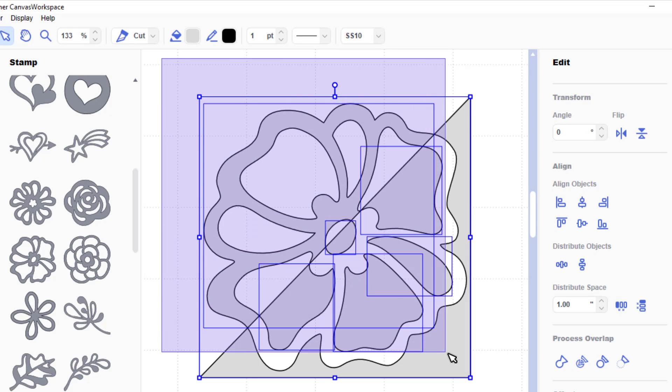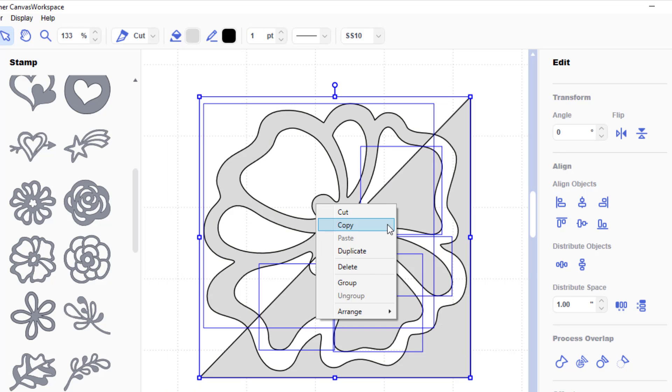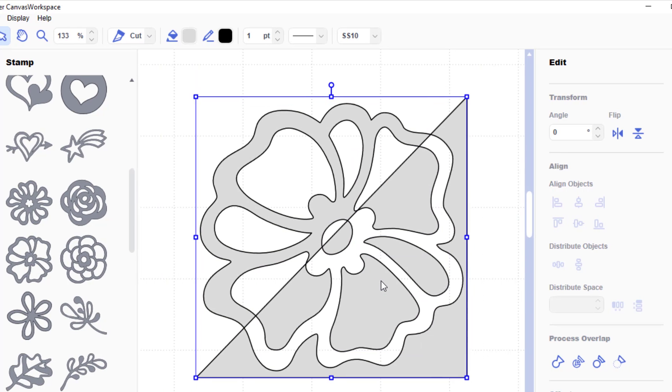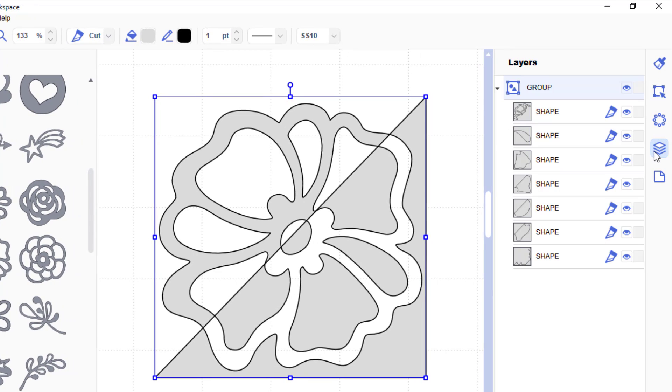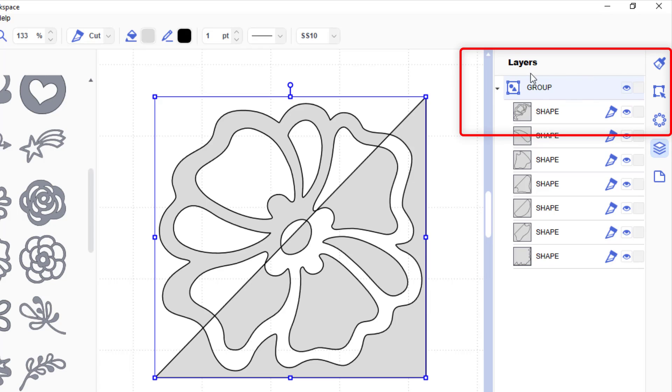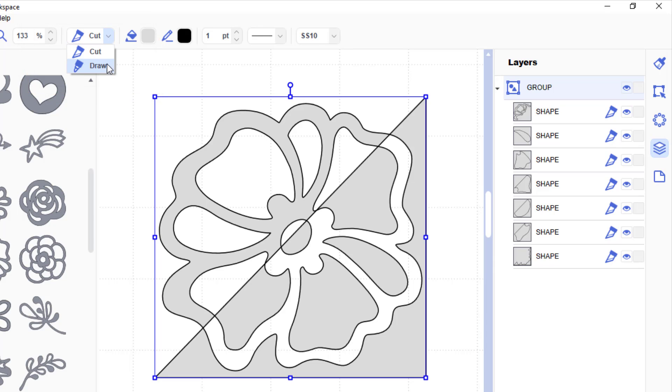So I am going to select all of that, right click and group. And then in my layers panel I am going to select the top group. So that is this part here. Then I am going to go over here and change from cut to draw.